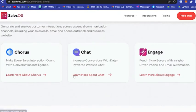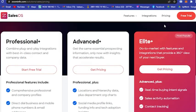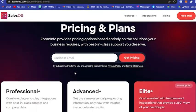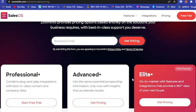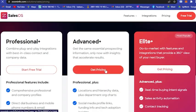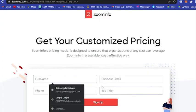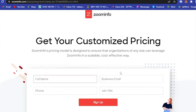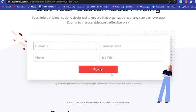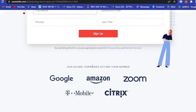Now for the pricing for Professional, Advanced, and Elite: if you want to get the pricing, you need to fill this out and they will email you the pricing for the plan.